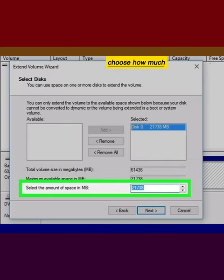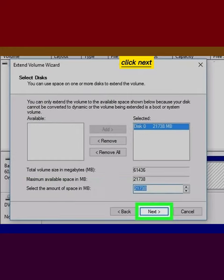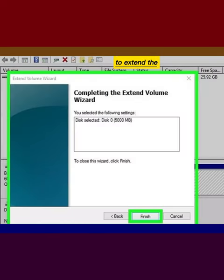Choose how much space you want to allocate to the C drive. Click next to continue. Click finish to extend the space to the C drive.